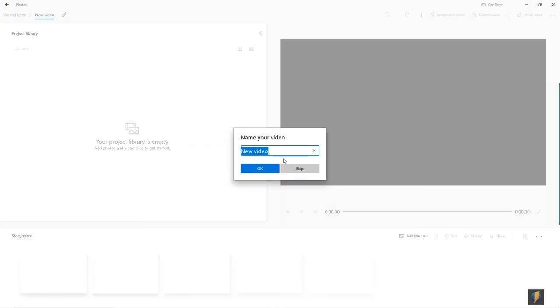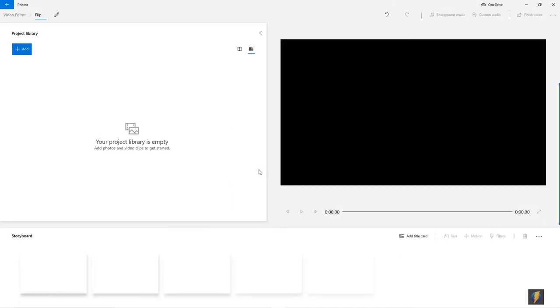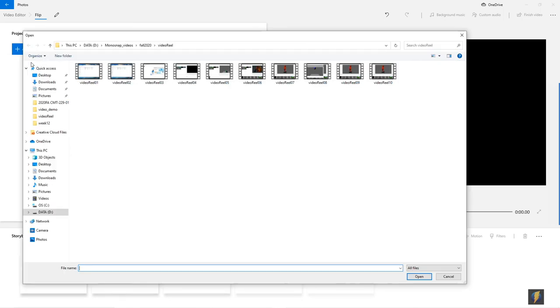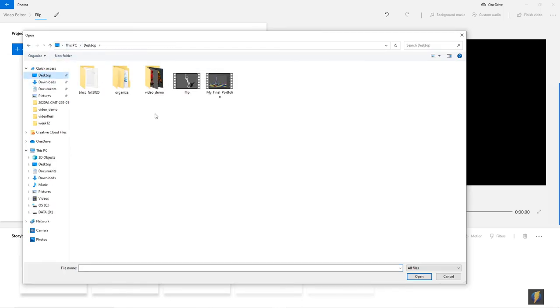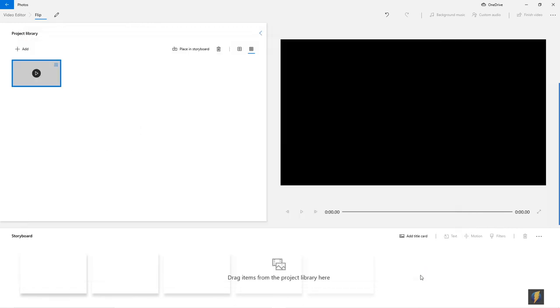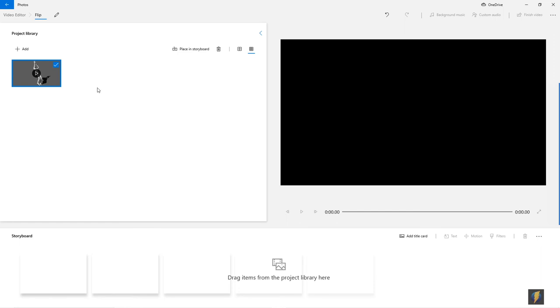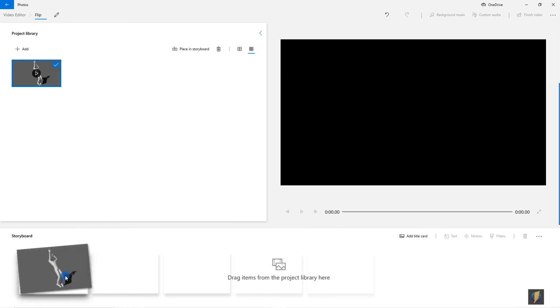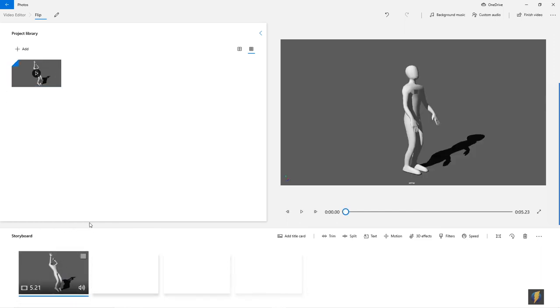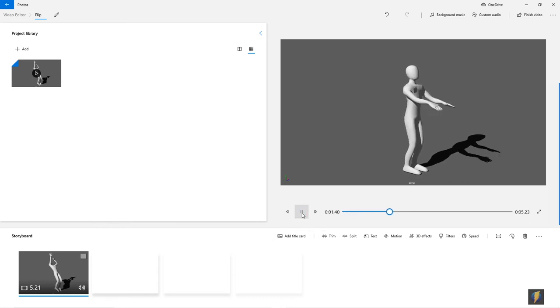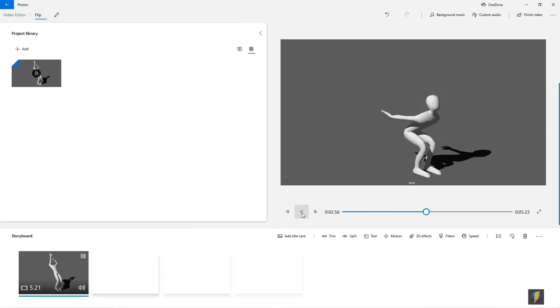I will give it a name, in this case I will just call it Flip. And I am going to add that video that I just saved. Here it is. I will open that up. And I am going to drag this video into my storyboard. And now, well we can play it beforehand just to make sure everything looks okay.